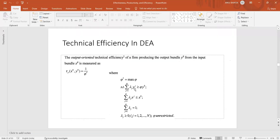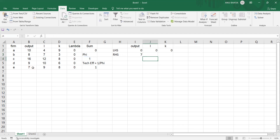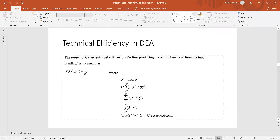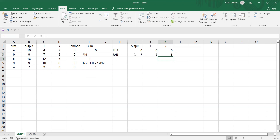For the right-hand side, for output it is phi times y_0 — the output of the firm under observation. So the right-hand side is phi multiplied by the output of, say, firm E. For the second constraint, the right-hand side is x_0, the inputs of the firm under observation — firm E — so input is 9 for labor and 8 for capital. Now we have all the ingredients for solving the linear programming with the help of Solver, which is essentially our DEA.